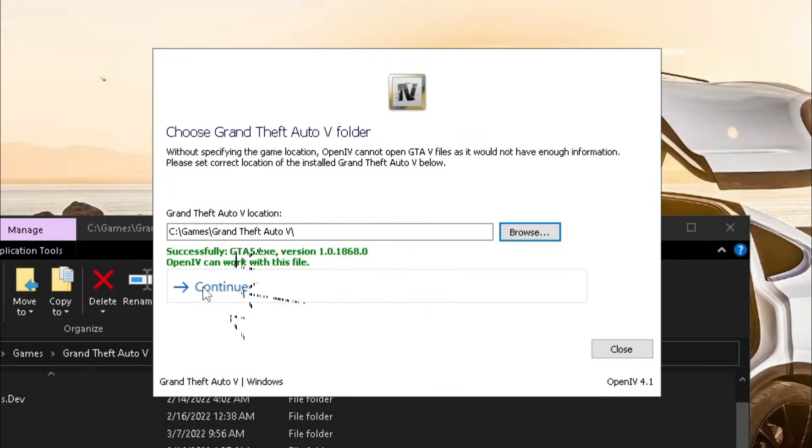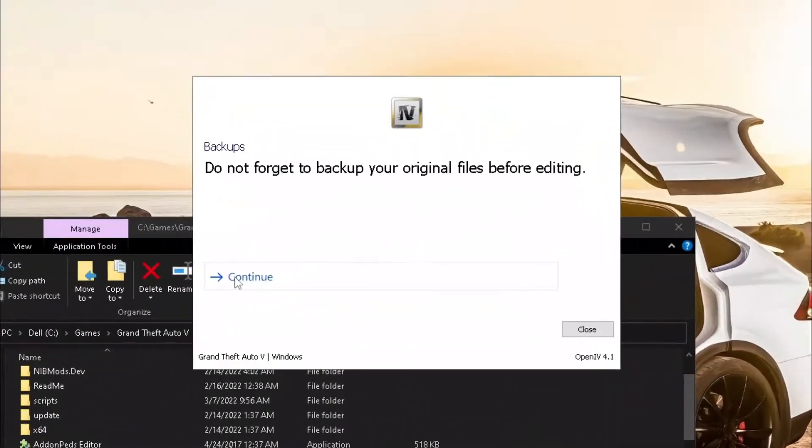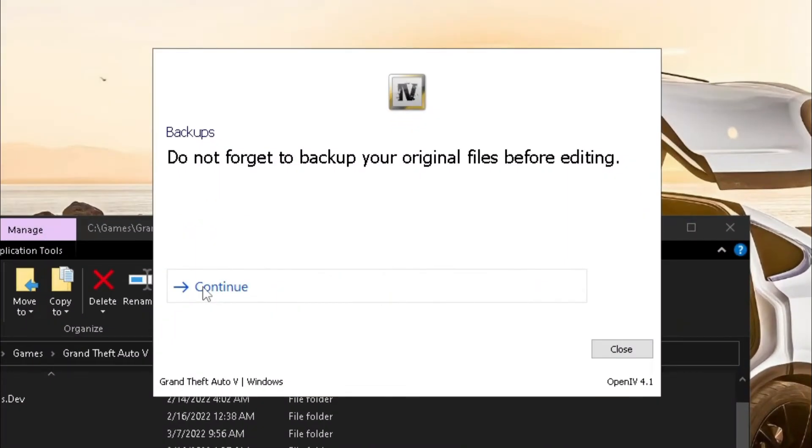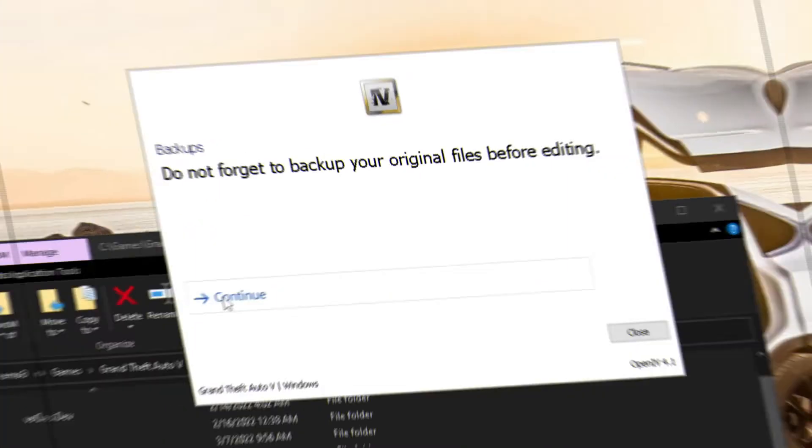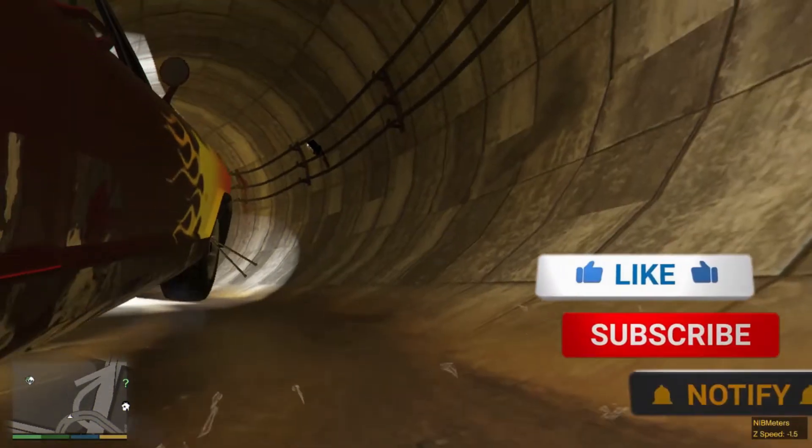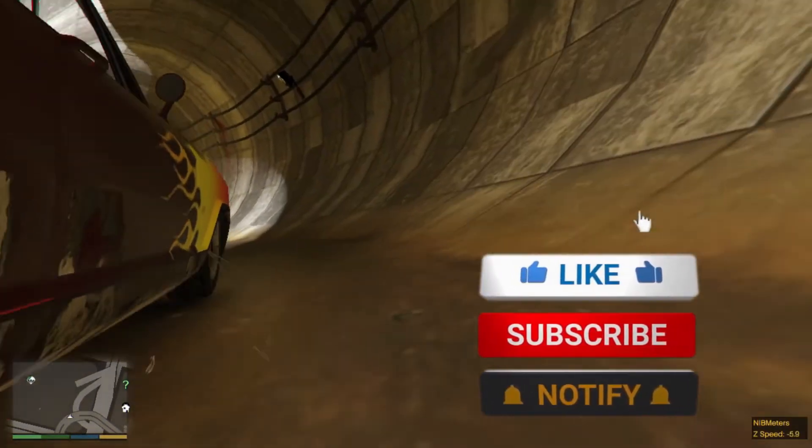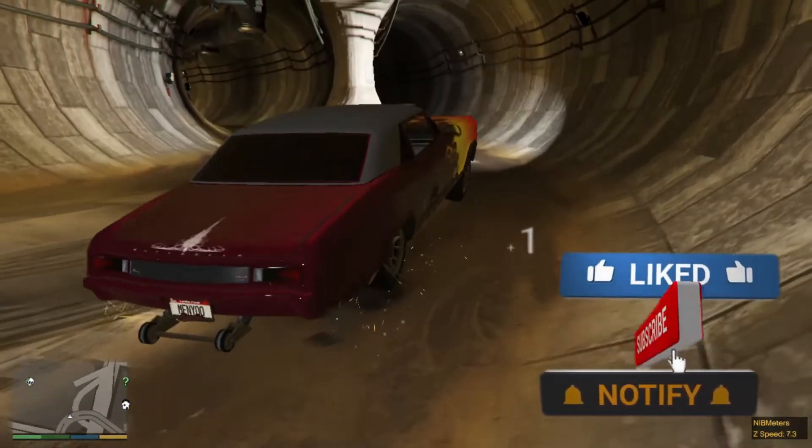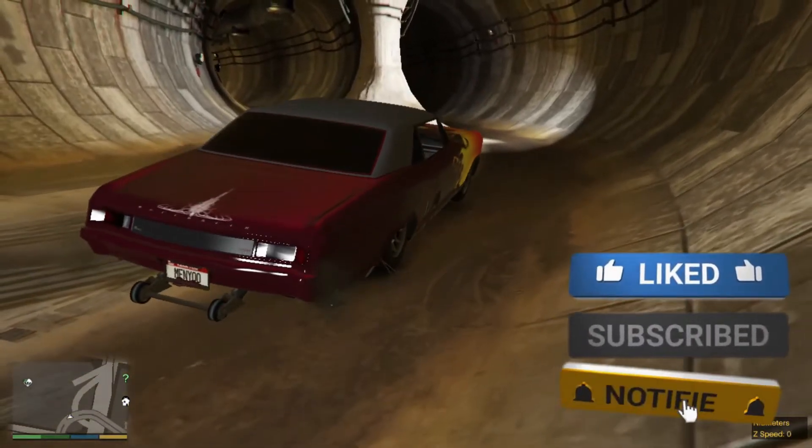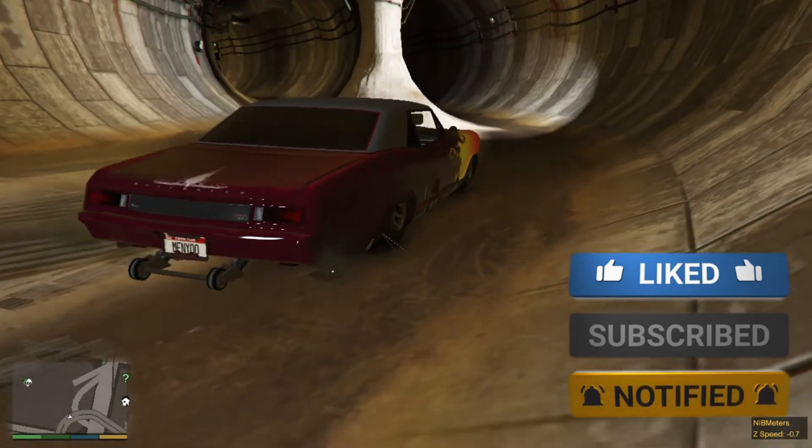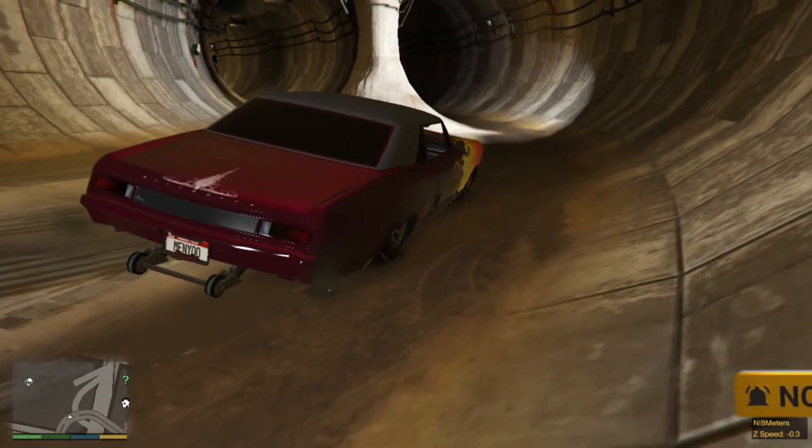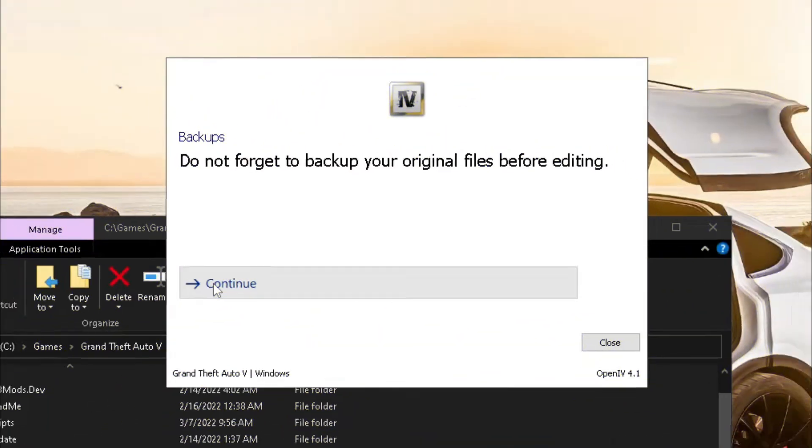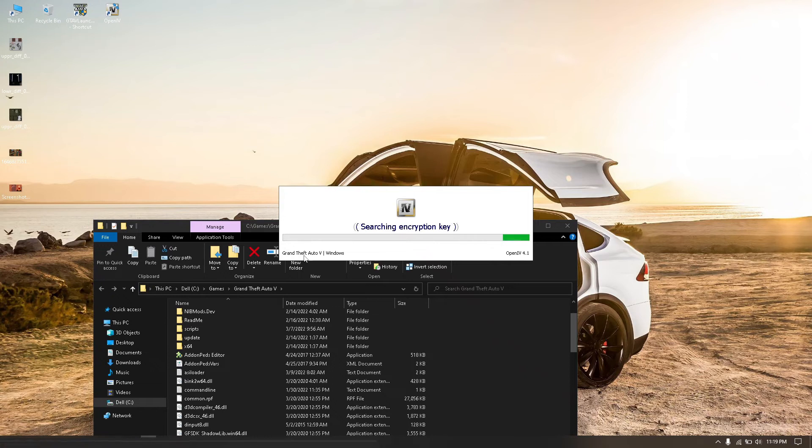Then click continue, if you have space on your hard drive, you can copy entire GTA 5 files. Please subscribe, click the bell icon, you won't miss my upcoming videos, you will not regret it trust me. Now click continue and wait for it.